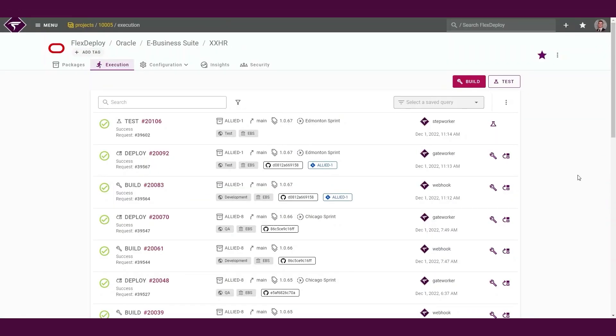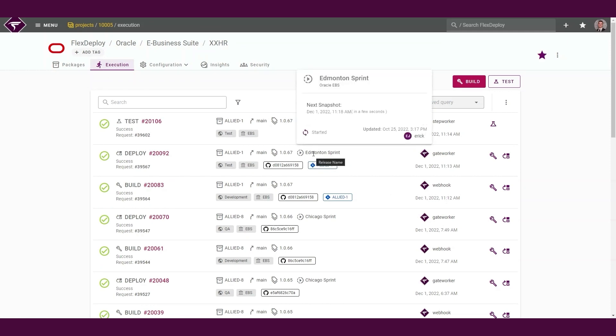We can further extend the automation by applying continuous delivery through a release pipeline. We can define a schedule to automatically kick off a snapshot of our release whenever new build versions of its contents are available. In this case, our snapshot schedule will identify the build that was executed as part of our webhook and create a snapshot to migrate through our release pipeline.